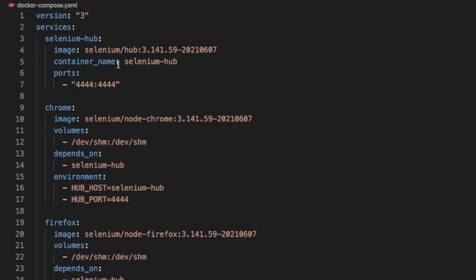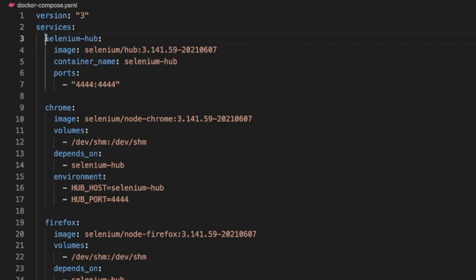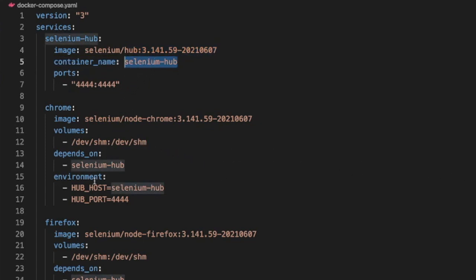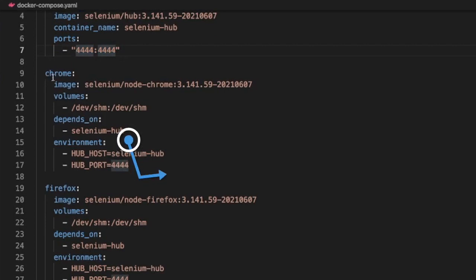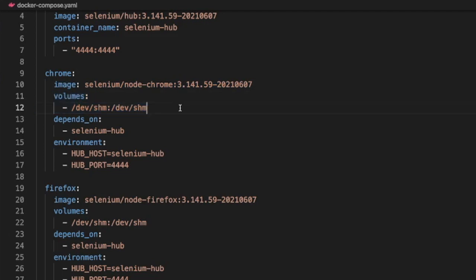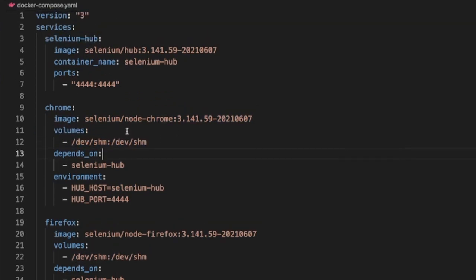This Docker Compose file does exactly what we were trying to do with our Docker networking commands. First we have the Docker Compose version, which is version 3 — the latest. Then we specify our services. In Docker Compose you give each service a name; here I'm giving it selenium-hub. Then you specify the image — the same Selenium Hub image we used before. The container name is selenium-hub, which is important because we'll reference it in Chrome and Firefox. Then we specify the port 4444. For Chrome, we specify the image, set up the volume to avoid memory issues.